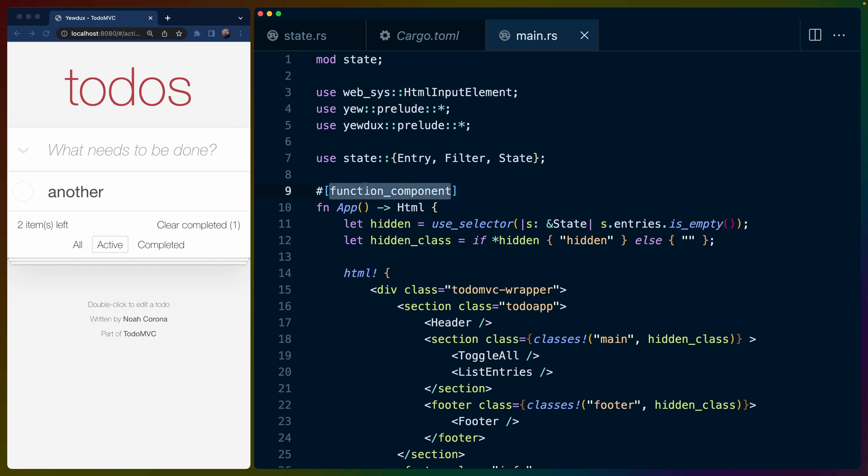Again, we're working with function components today, but I do believe that Yewdux also works with, I don't know what else to call them, like trait components or they're not class components because we don't have classes, but fully featured components, maybe we'll call them. I don't know. Anyway,